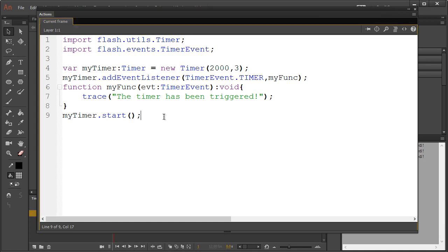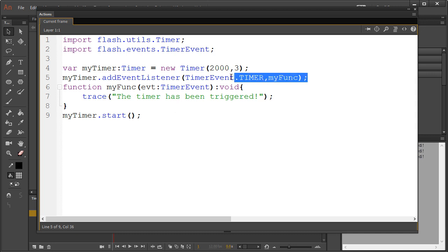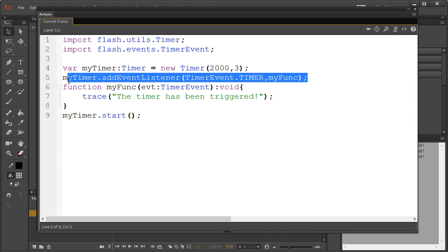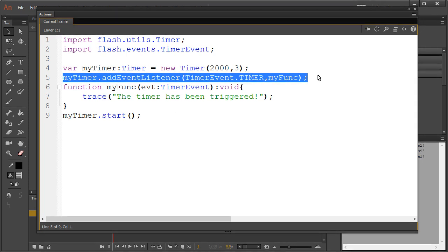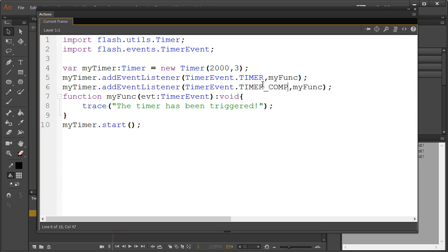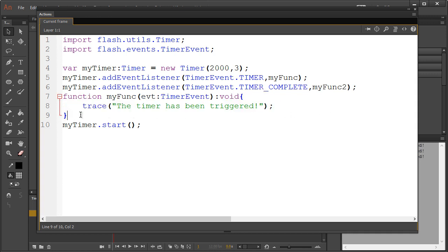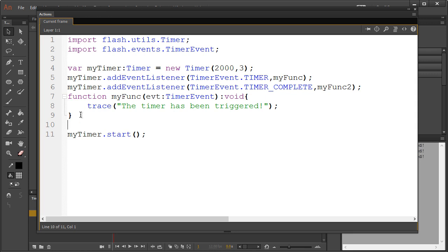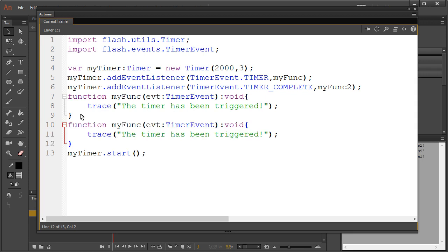So assuming you have a repeat value, we could have the timer do something when it's complete. With a copy-paste and a quick edit of our event listener, we can listen for a completion with TIMER_COMPLETE—notice this is all uppercase, very important. We also need to add a unique function, so we'll do that quickly as well.